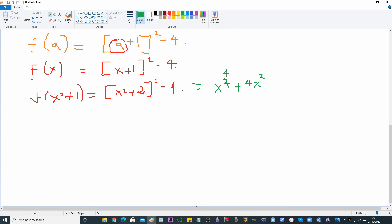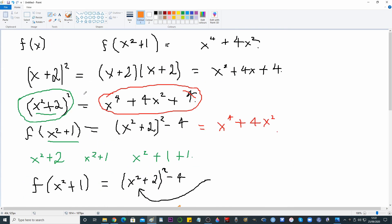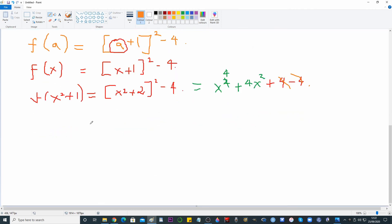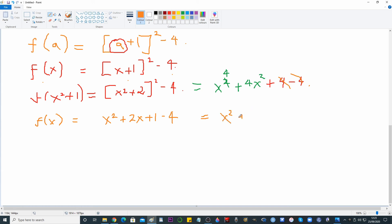Let's go through the whole thing. That equals x⁴ + 4x² + 4, and then minus four, which cancels out — giving x⁴ + 4x². So f(x) = (x + 1)² − 4 = x² + 2x − 3.